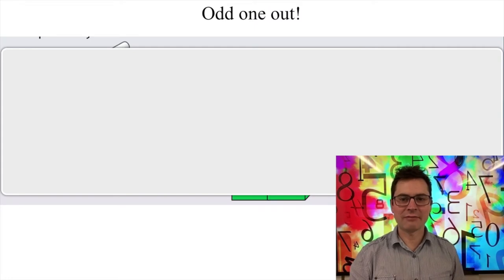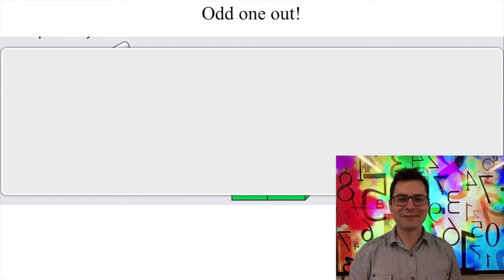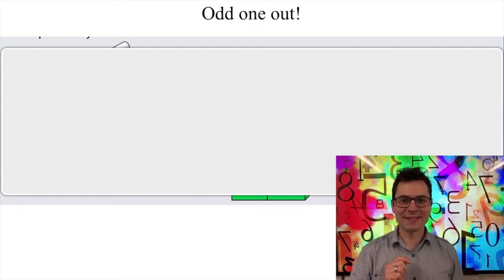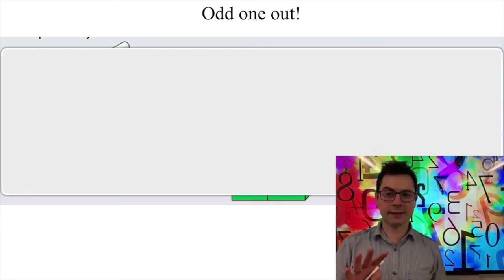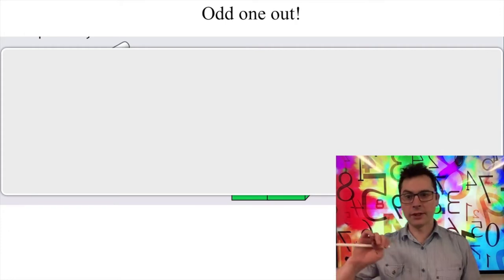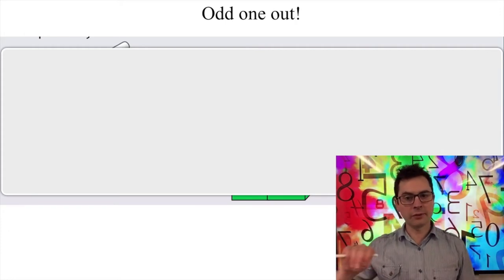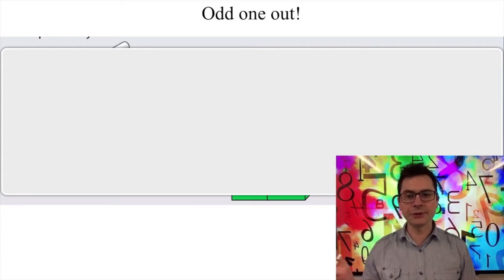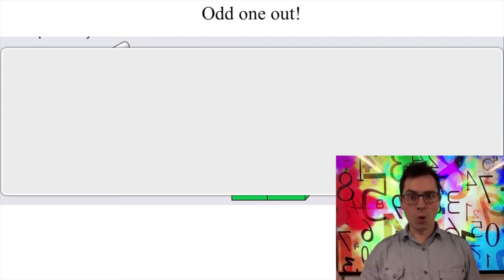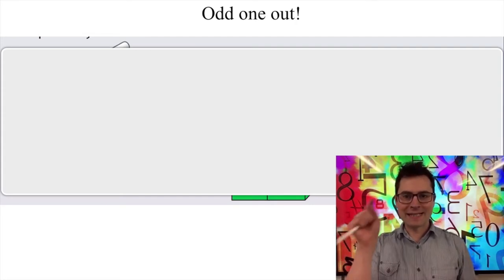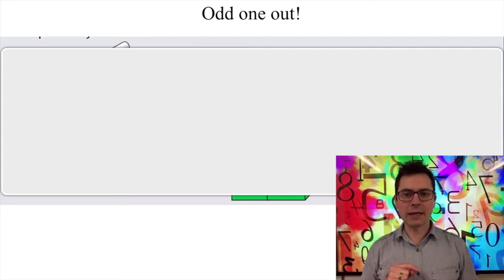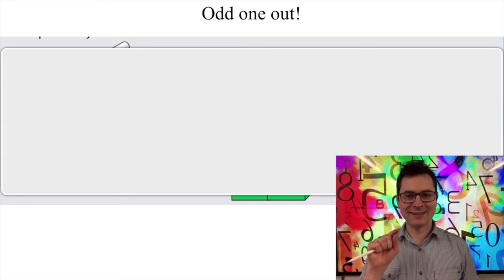Good afternoon everyone and welcome back to maths. It's great to see you again. We've been really busy this week so far. We've learned our doubles, we've played with doubles, we were learning about one more yesterday. Today we're going to be learning about one less.